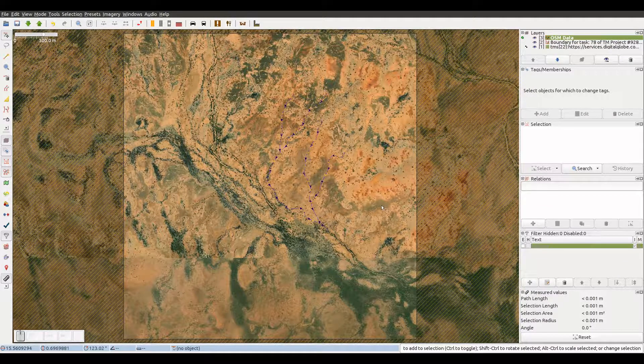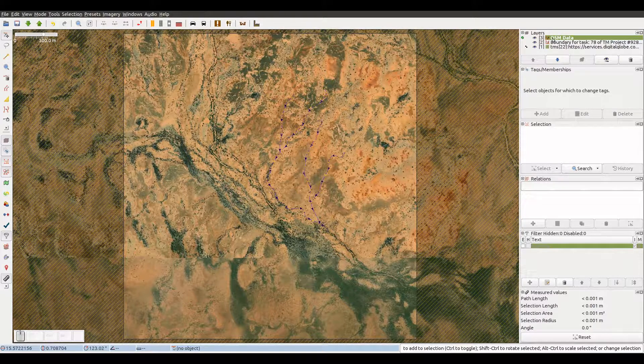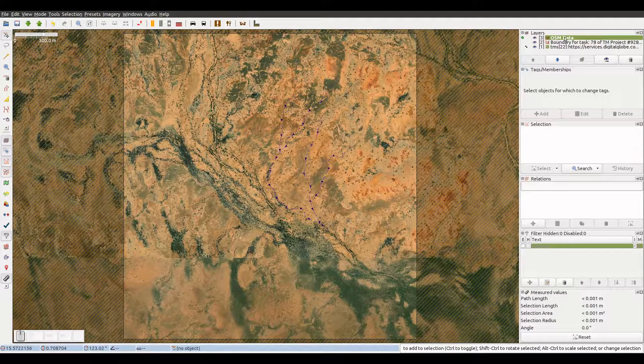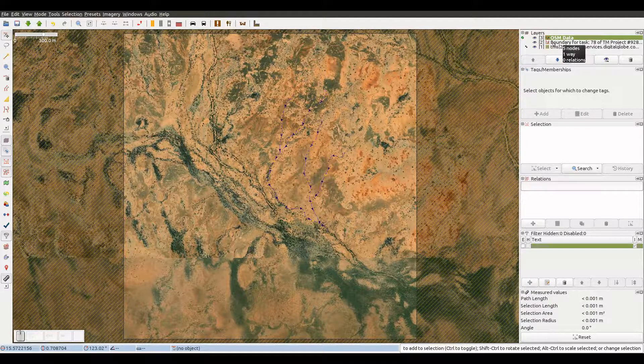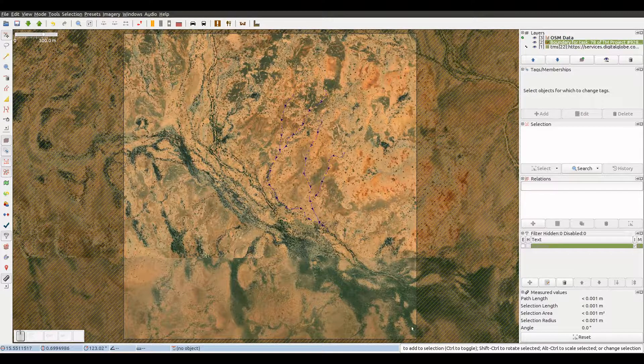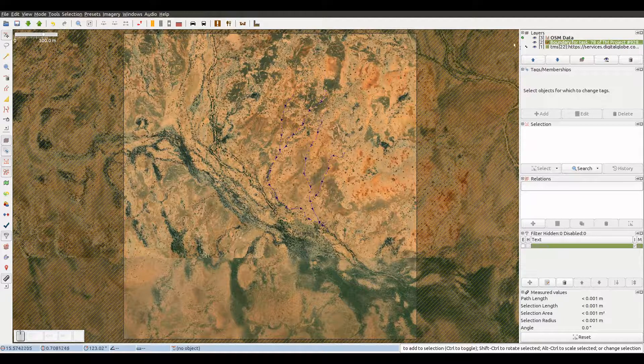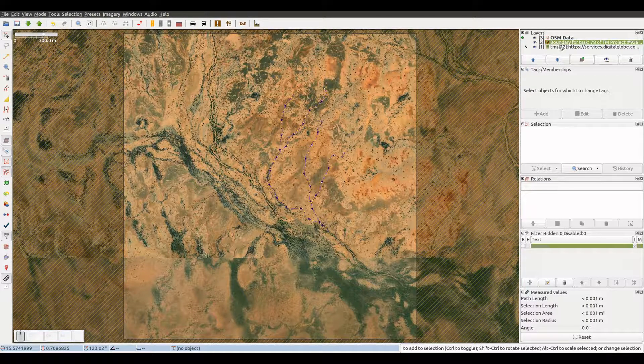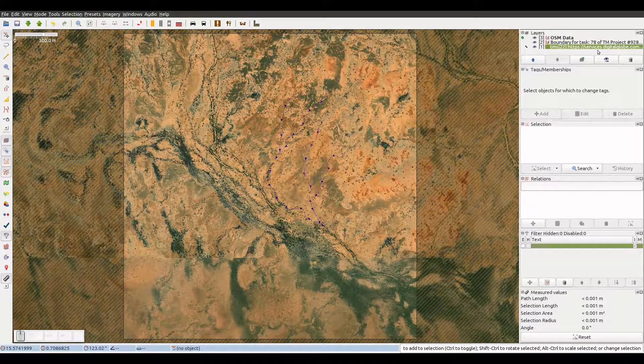We see that the data is downloaded into a layer called OSM data. There is another layer that shows us the task boundaries and that is not meant to be uploaded. Finally, we have an imagery layer with Digital Globe satellite images that we will use for our remote mapping.